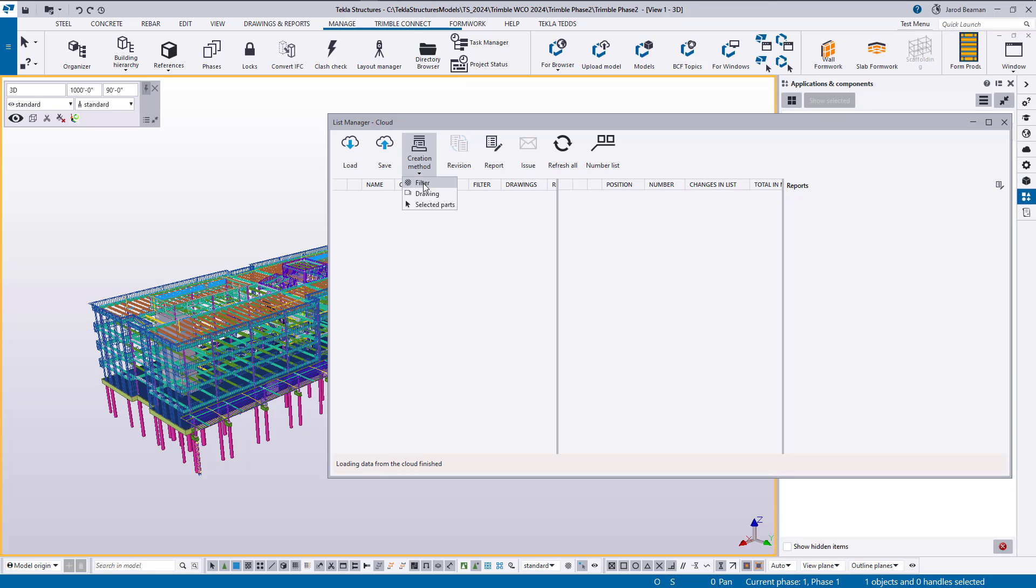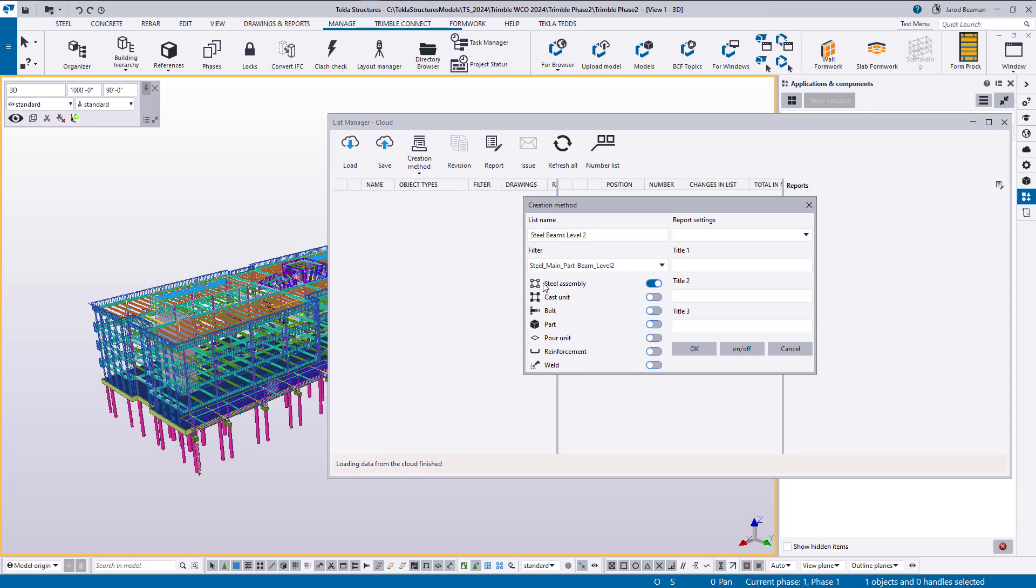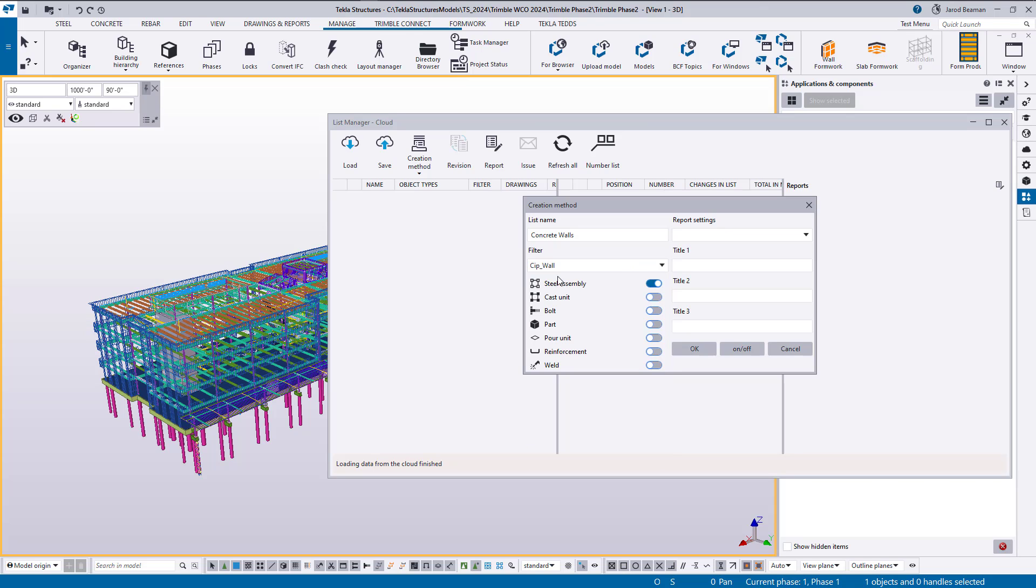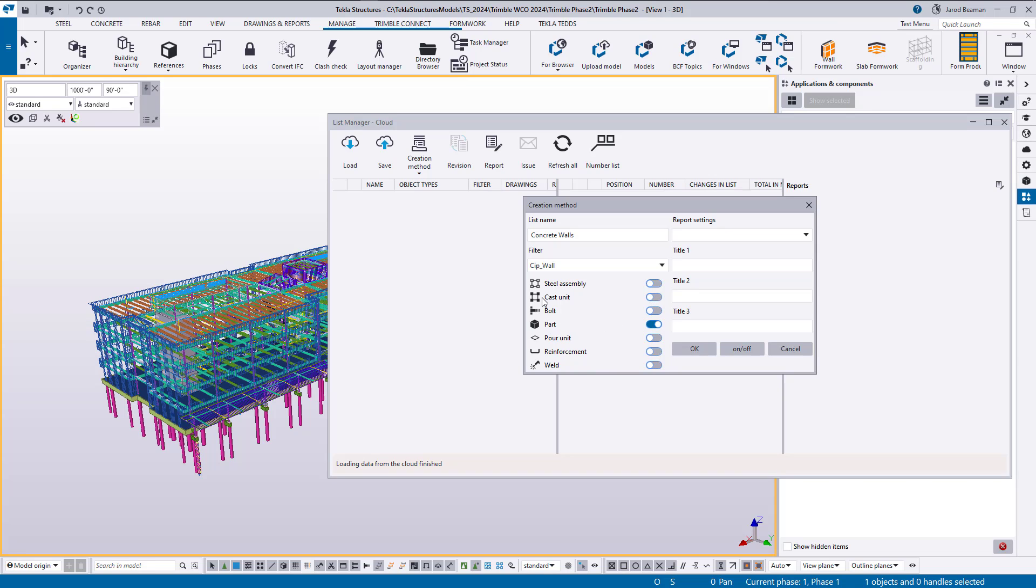So let's create the final group of objects and I'm just going to go through using a filter option today. So let's define a group for concrete walls. So for this filter I have a CIP wall filter and I'm just going to be bringing in parts. We could just use the standard filter or the filter that's empty and then just choose to bring in all of our steel assemblies or all of our cast units. If you want a specific type of part or a specific type of steel assembly, then you'll want to apply a filter here.